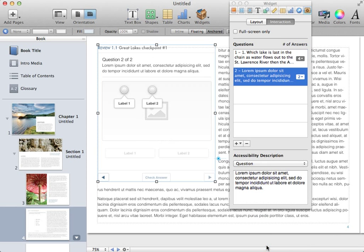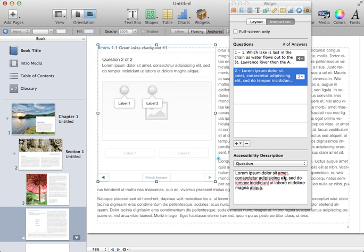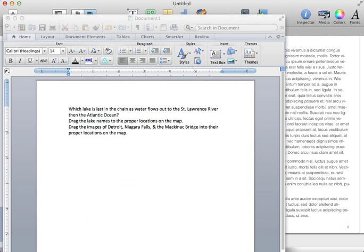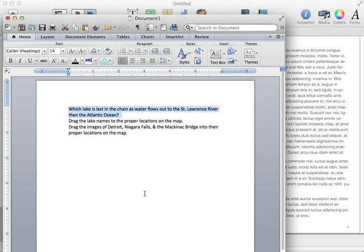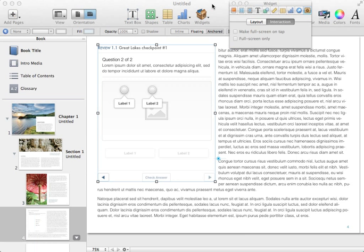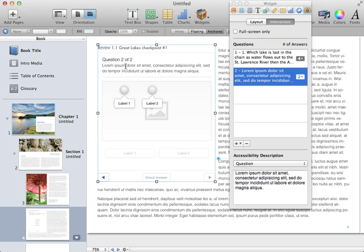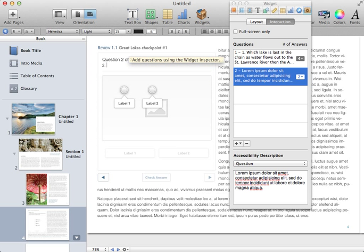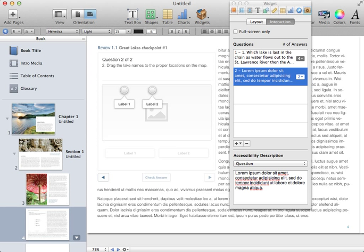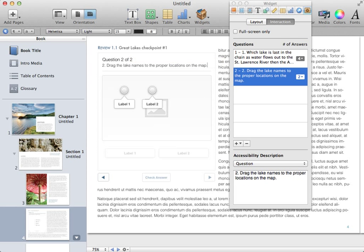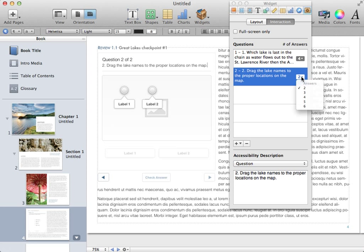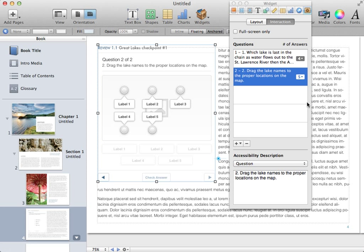So what it lets me do is place a JPEG with labels that need to be moved around by the students. I'm going to copy a question that's going to correspond to this part of my review and paste it in here. Then I'm going to say I need five possible labels, so I'm going to add those to this review question.